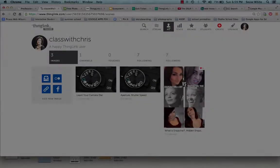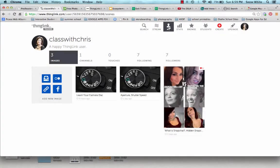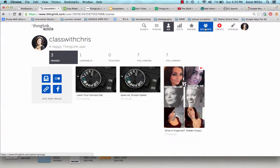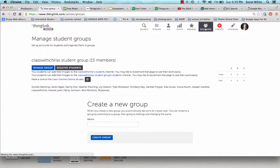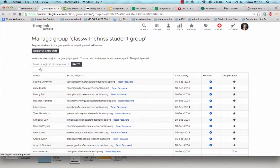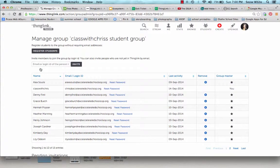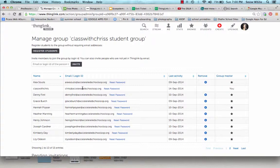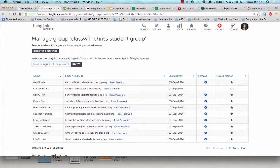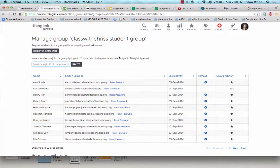The last thing I want to show you is how to manage your students in ThingLink. So I'm going to click on my Students tab and I'm going to click on Manage Group. And you can see here are some of my students that I added via email. And how you would do that is click right here, type in their email, and click Invite. And it will send them an invitation via email.